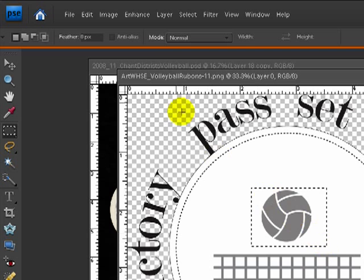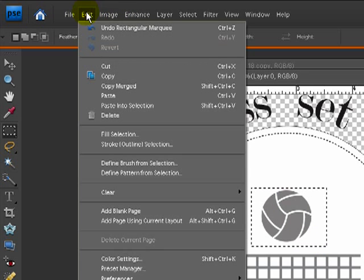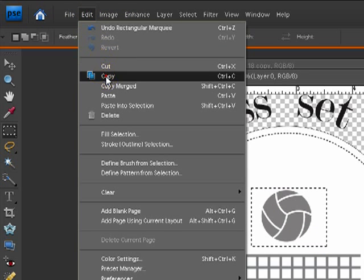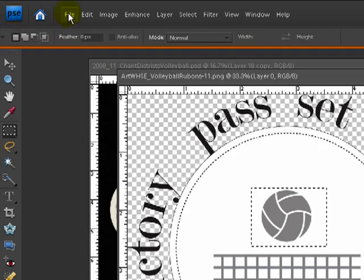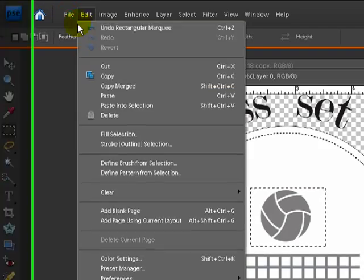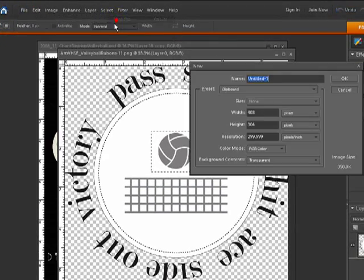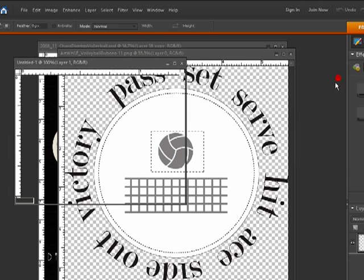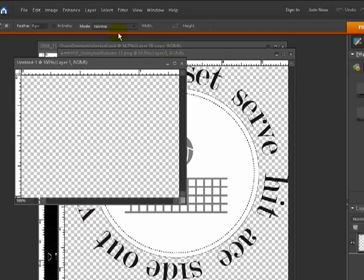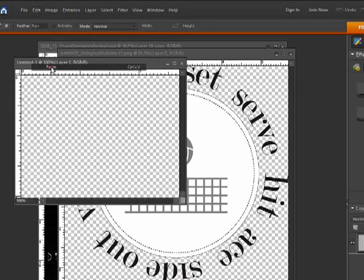Now that I have it selected, I'm going to edit, copy, and I'm going to open up a new file, new blank file, and it'll default to about the size of the volleyball that I just copied. Hit OK. Then I'm going to edit, paste.